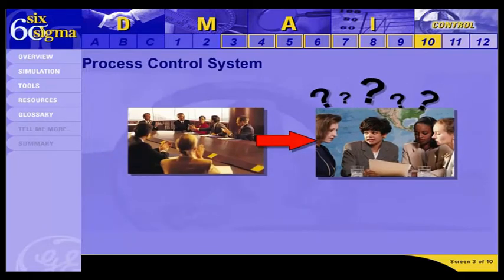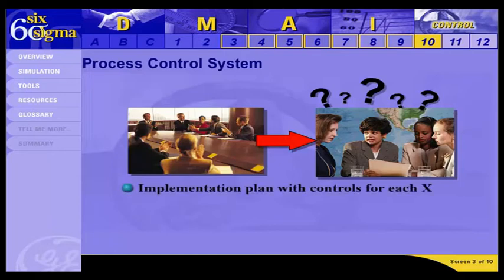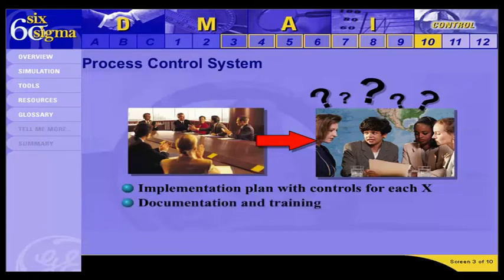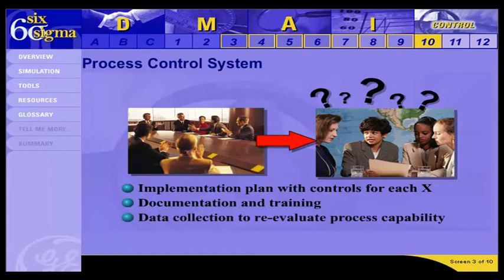Therefore, as part of the process control system, the Six Sigma team needs to create an implementation plan that includes a strategy for controlling each improved sub-process. The improved process needs to be communicated to all involved parties through documentation and training. A data collection plan is also necessary to test the improved process and confirm that the solutions are indeed having positive impact. You will discuss this test more in Step 11.